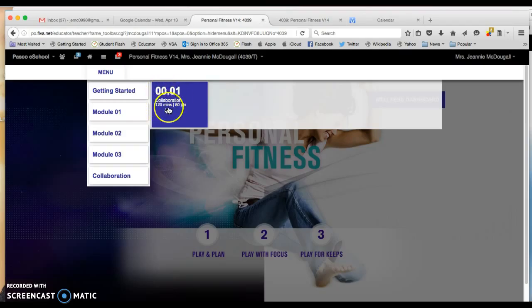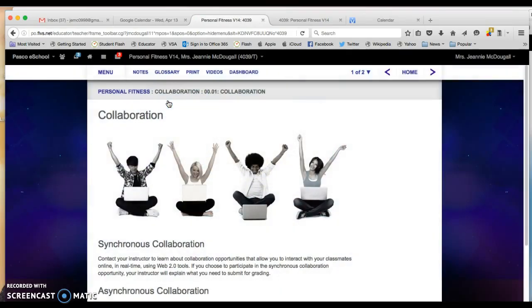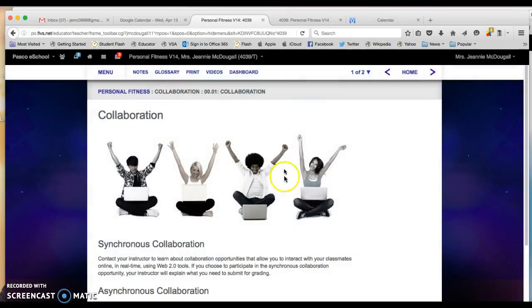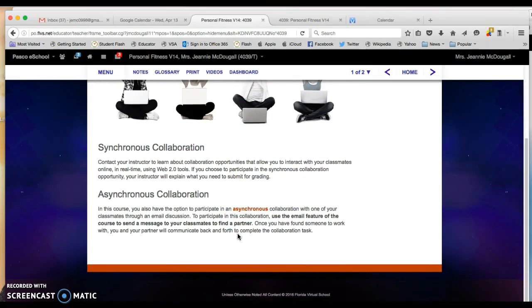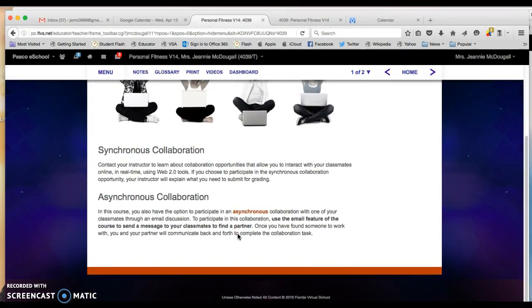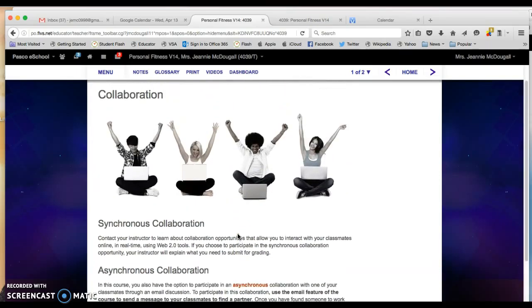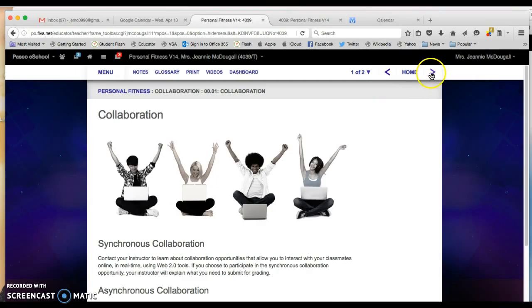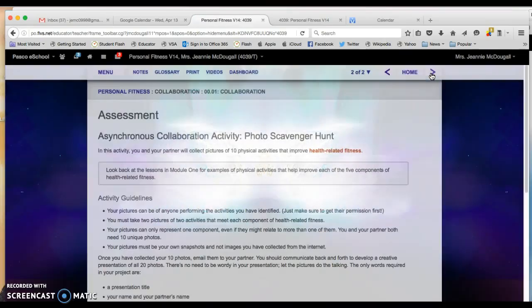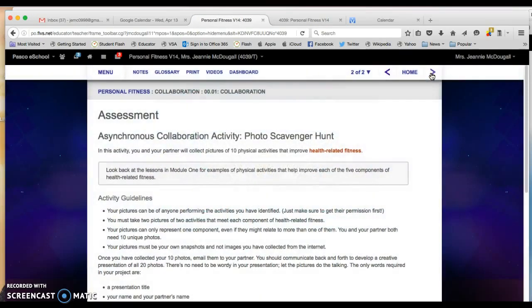Then click on the collaboration tab to the right and here you will learn about the different types of collaborations that we offer. On page 2 is where you're going to find the directions to this particular project that you'll complete.